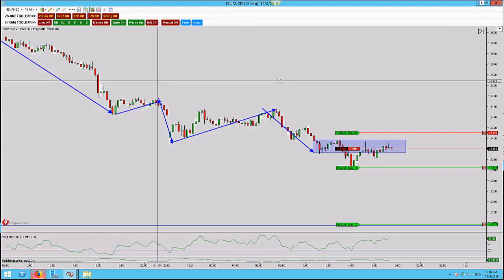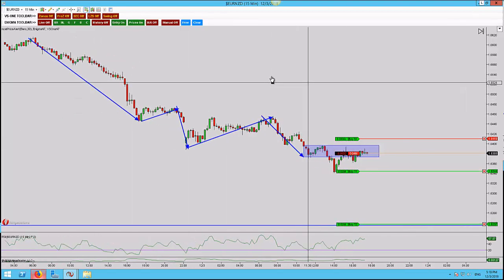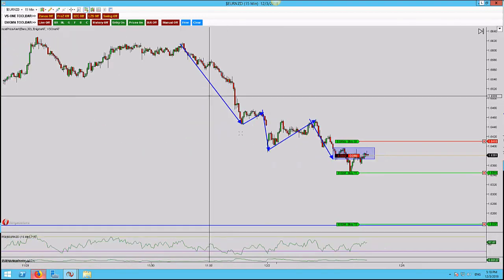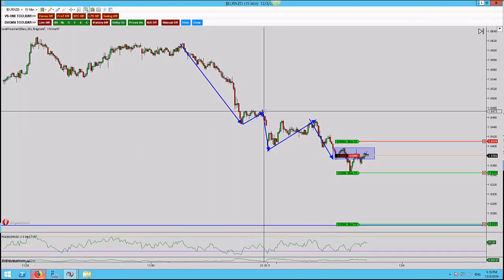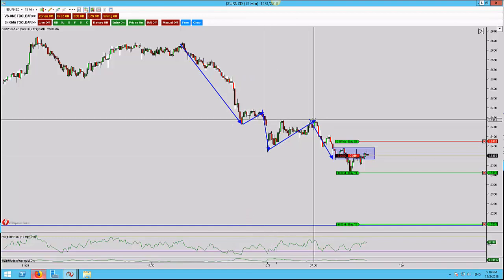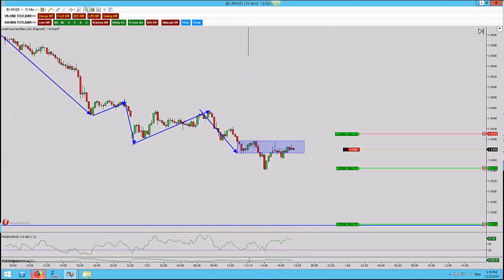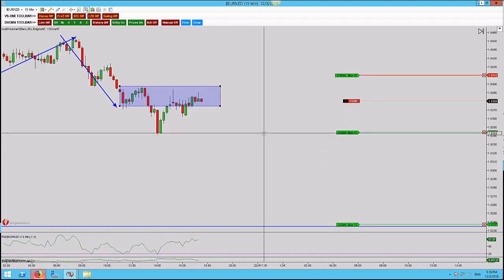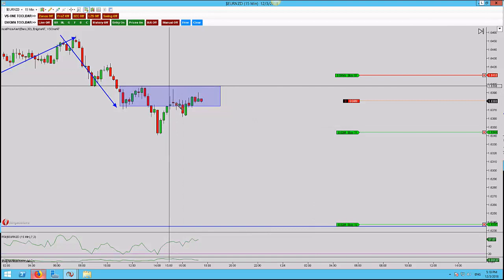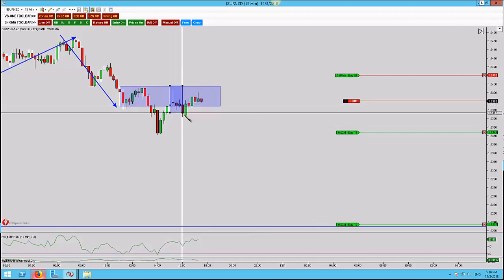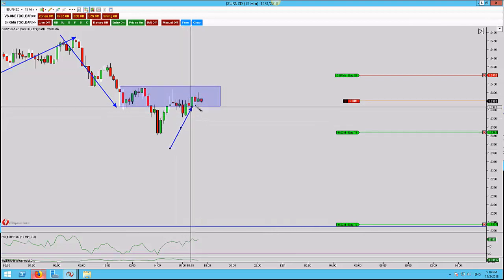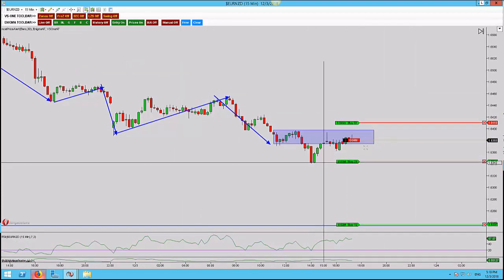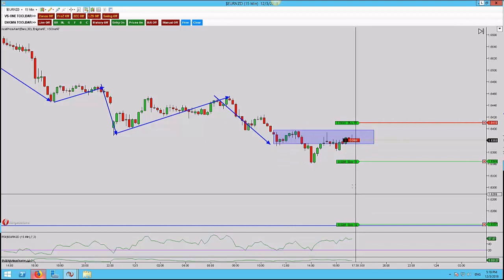This is the Euro New Zealand on the 15-minute time frame — a trend continuation trade. We've got a move lower, outside return, new structure low, outside return, new structure low. This highlighted area is the outside return. I did miss the entry because we already had a high test candle followed by a lower, lower, lower close. So I've waited for price to come back up to this zone, playing for a retest of the lows.